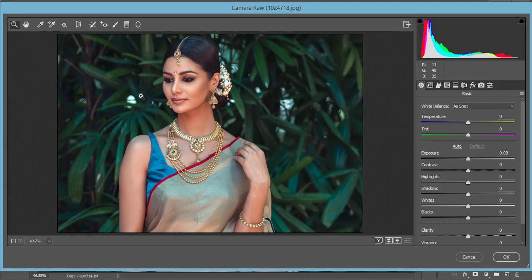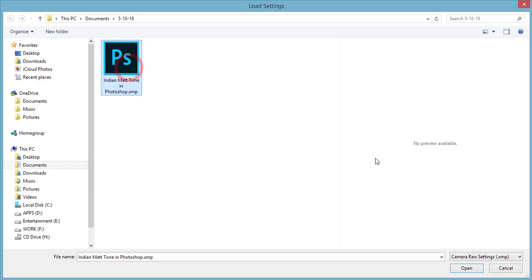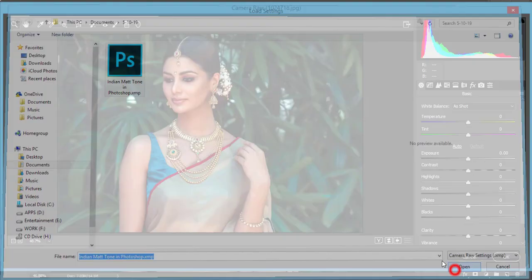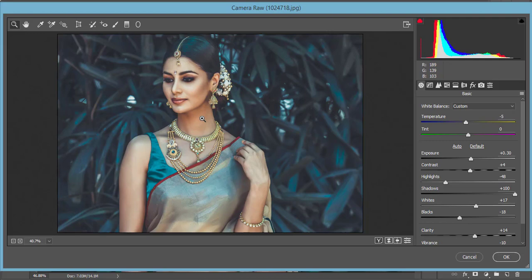If you are on the Creative Cloud version, you get Camera Raw free by default. Inside Camera Raw, go to the small menu and select the Load Settings option. I made a preset called Indian Matte Tone — open it up and with one click your image is transformed like that.